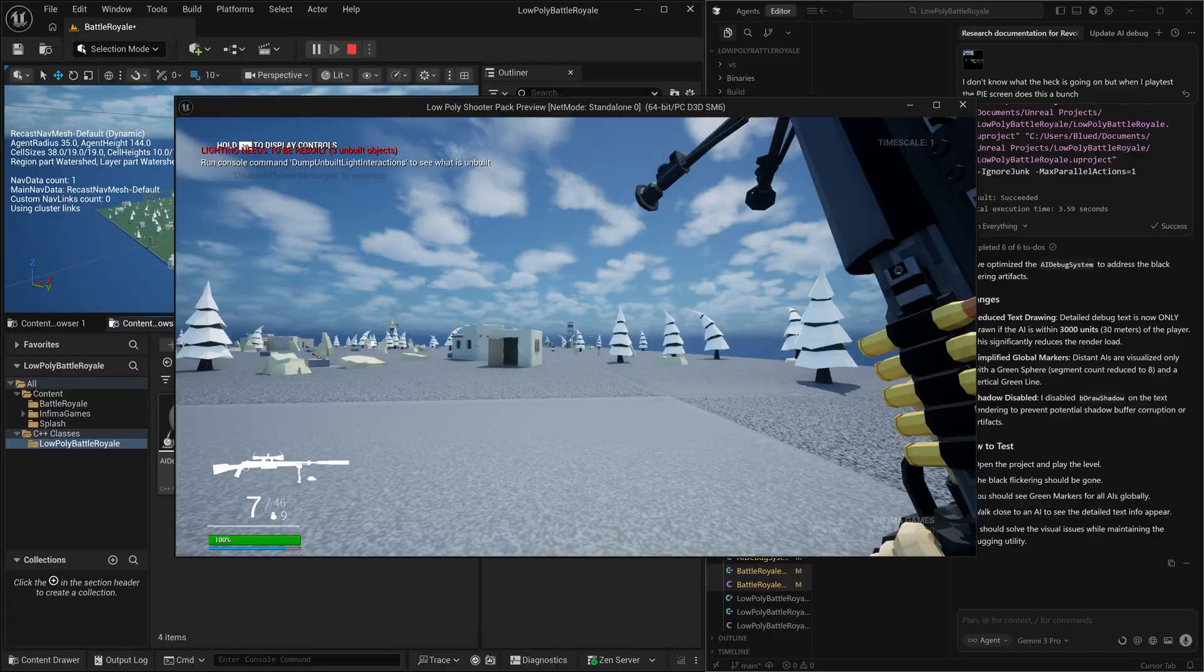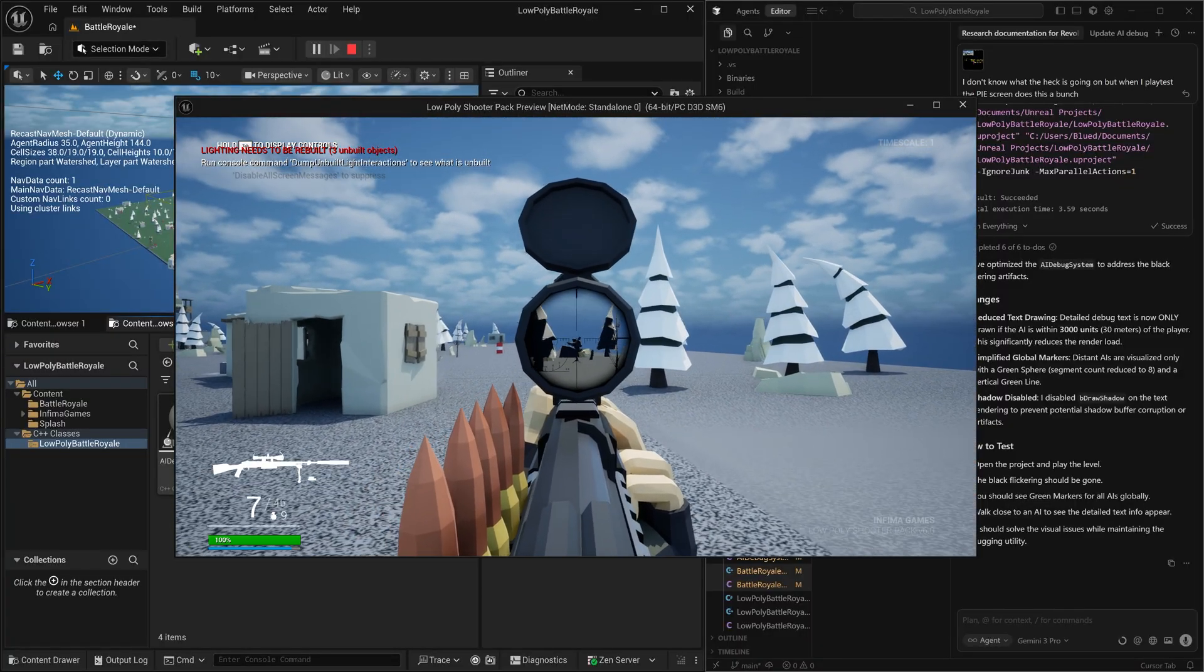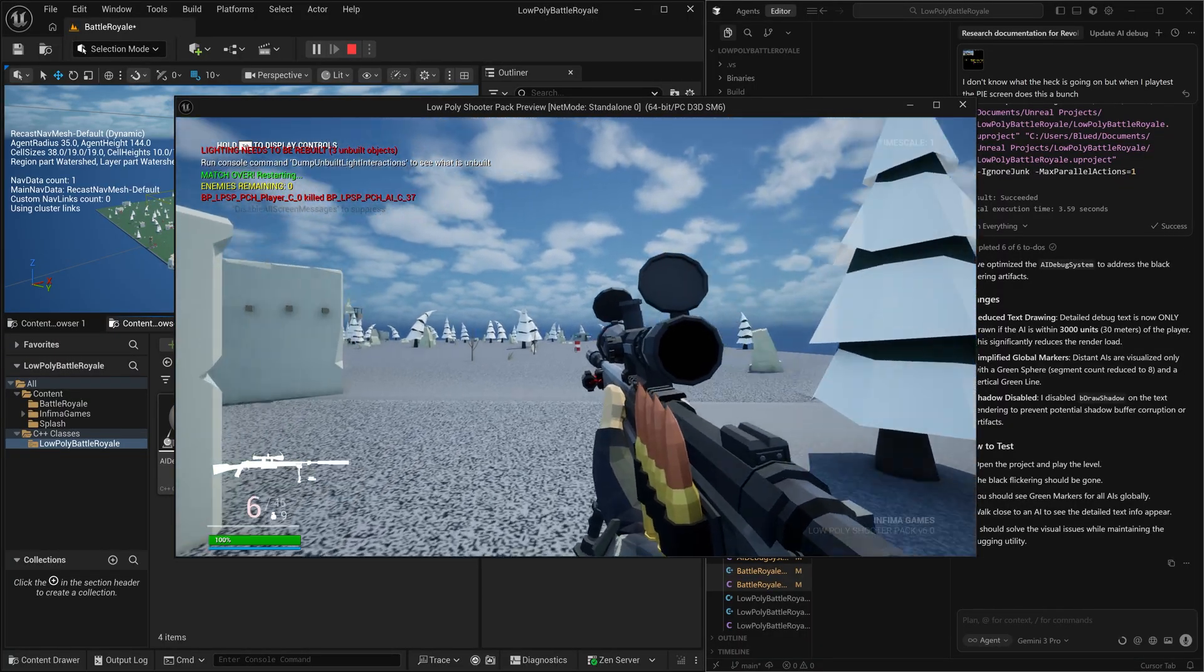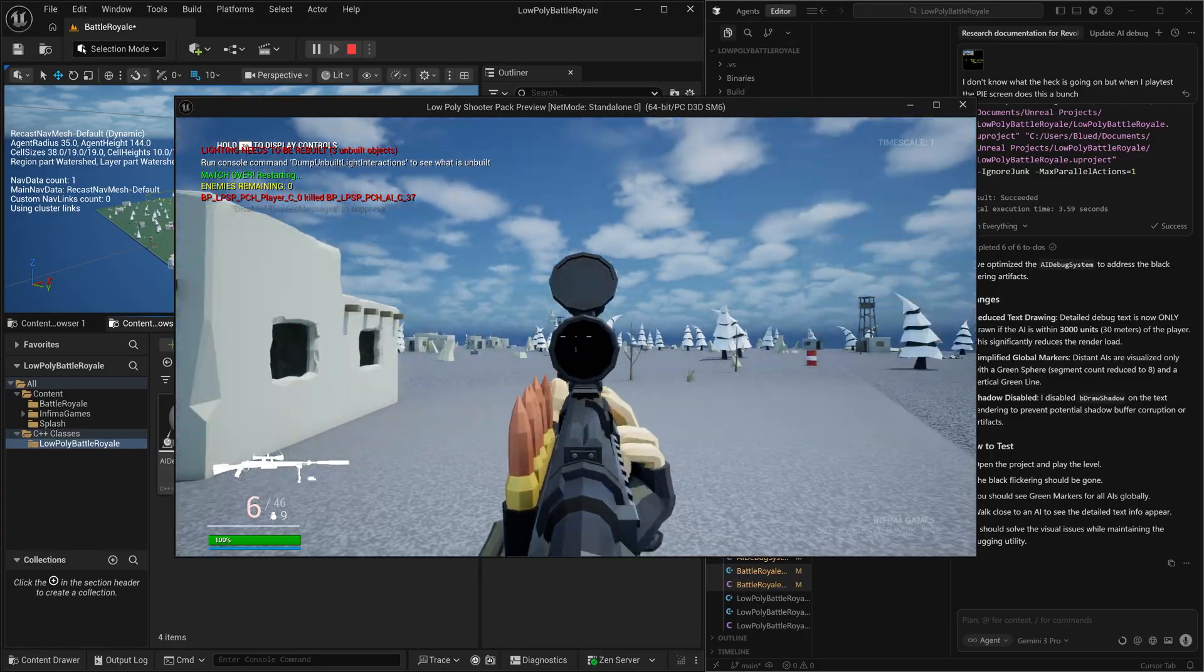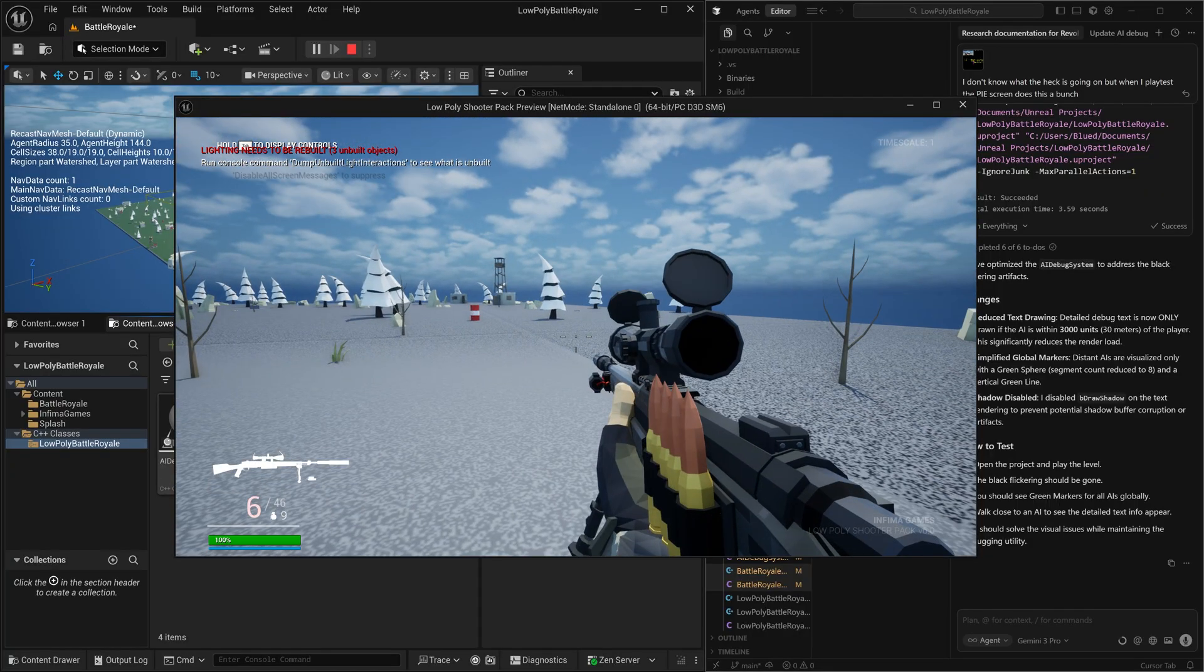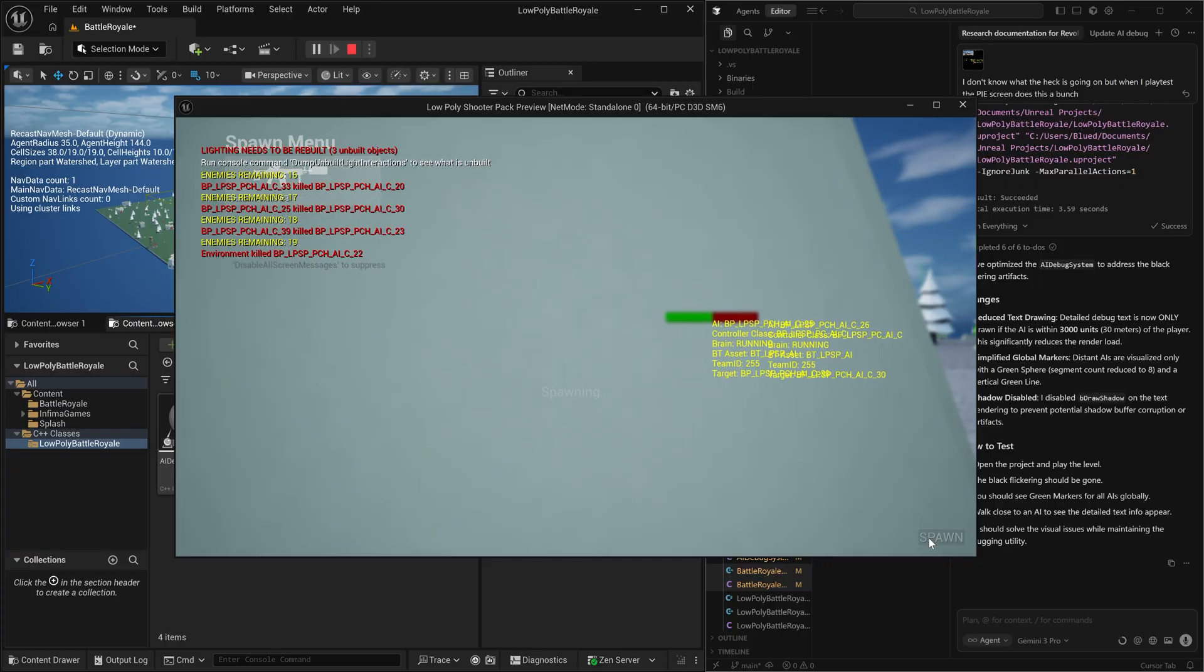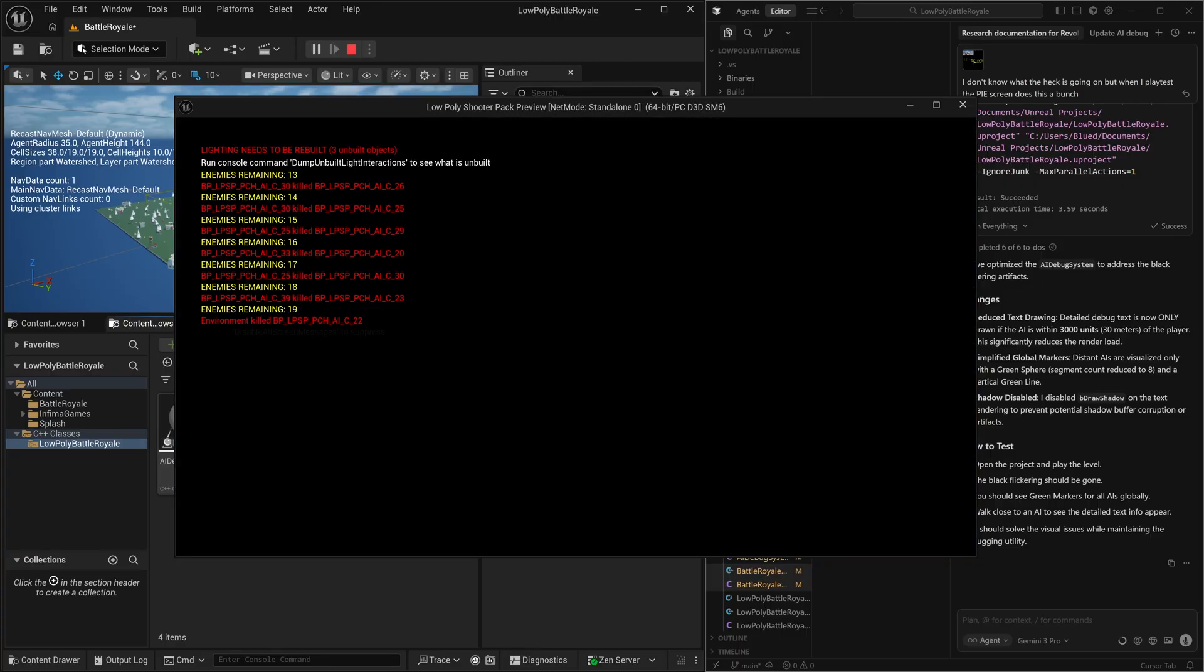I know the last guy is over here. There he is. Boom. And there you can see up in the top left hand corner. It says match over restarting, no enemies remaining, and it just successfully restarted the match. So there we go.